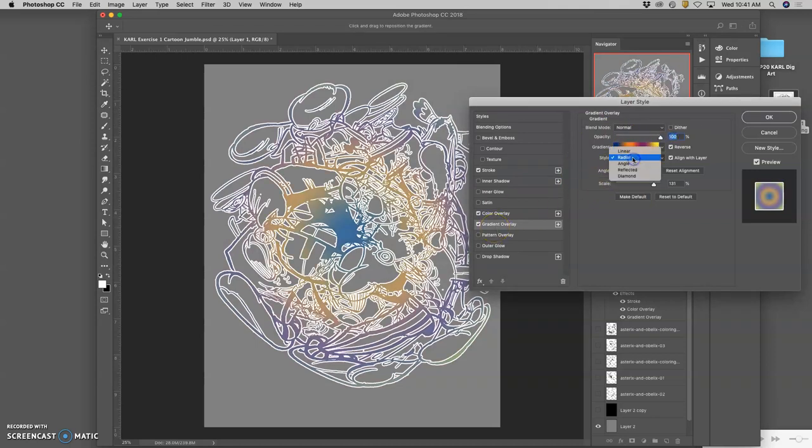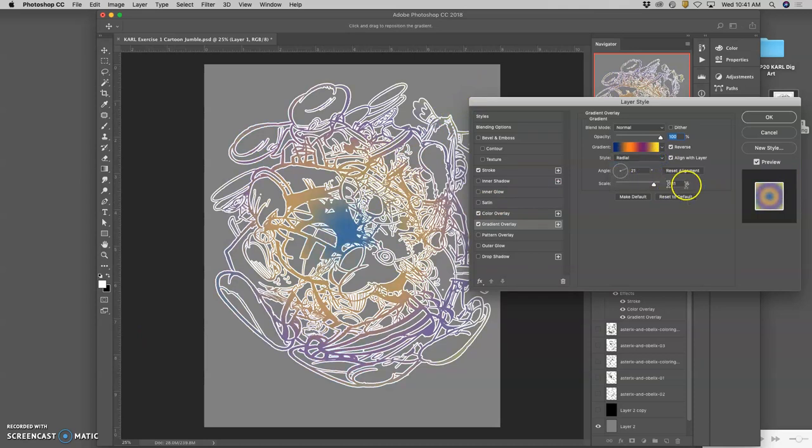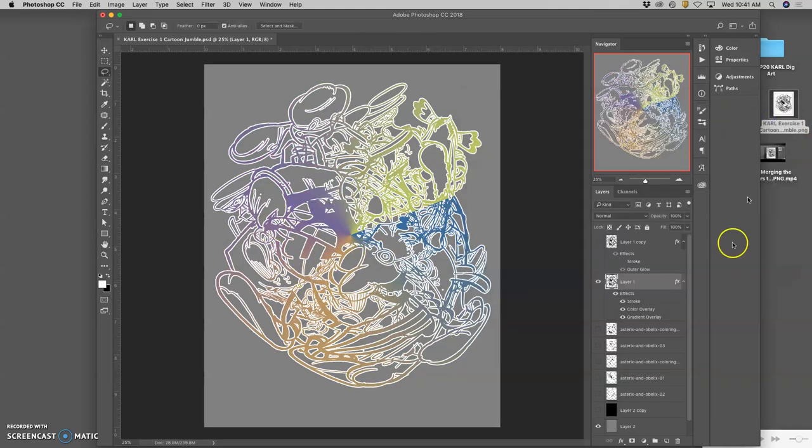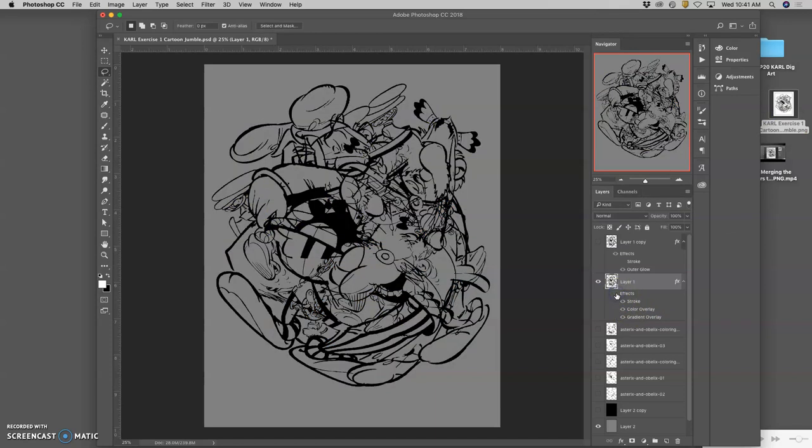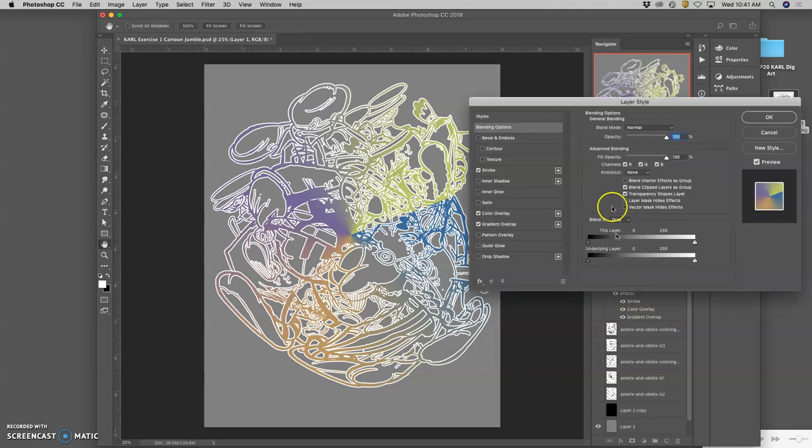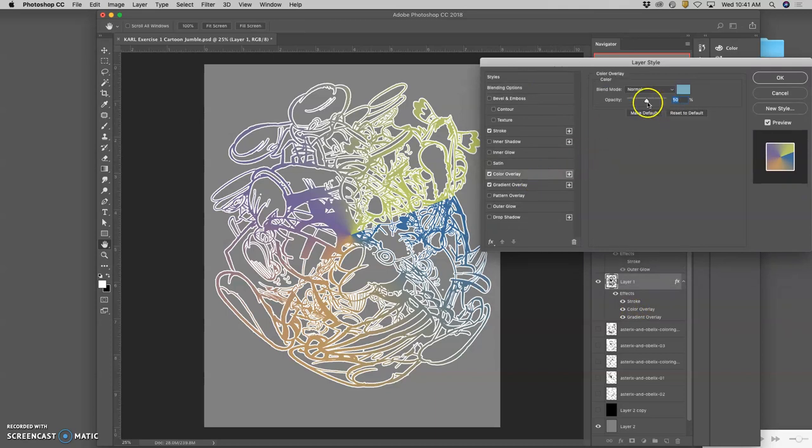And then I can have it be linear. So it's a gradation that goes across just like this. Or I can do it radial, where it goes from the center. Or I can do it at an angle, which is kind of nice. Now, here's what's interesting. Now you see all these effects. There's a stroke. There's a color overlay. There's a gradient overlay. If I double click to open the layer styles, I can play with the opacity of each of these things.